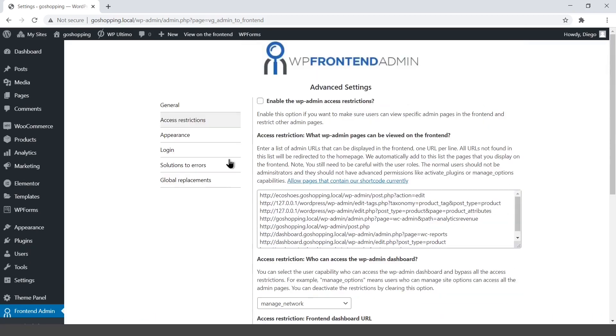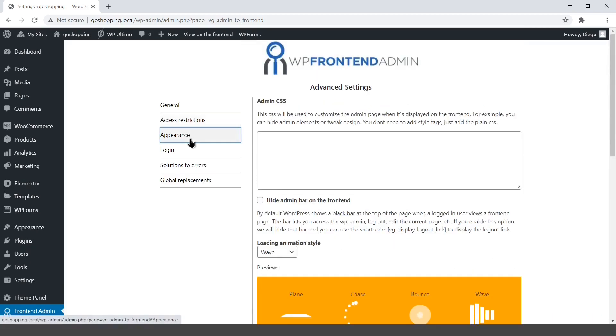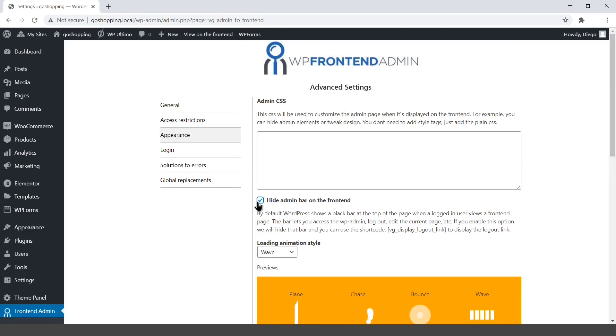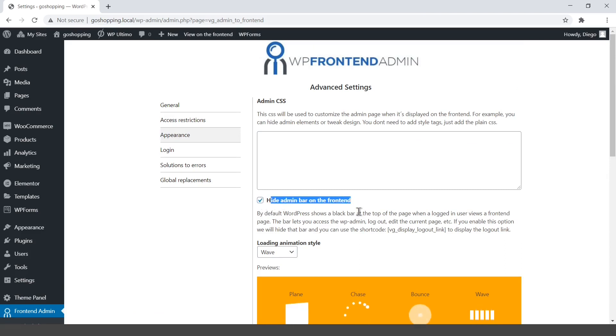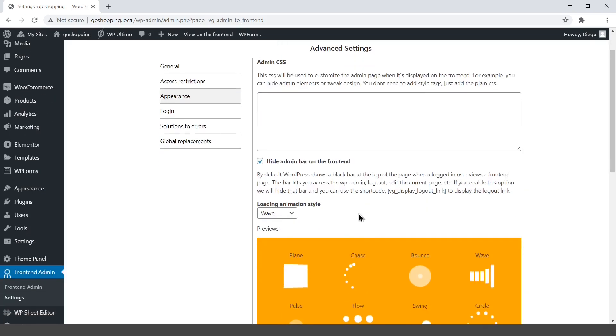Finally, select the appearance settings. We need to hide the admin bar on the front-end. But don't worry, because then we can display the logout link anywhere using a simple shortcode provided by WP front-end admin.